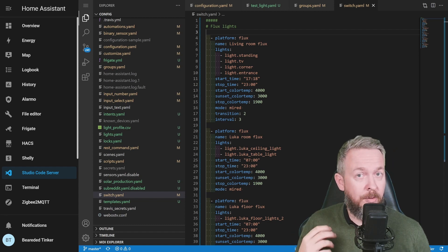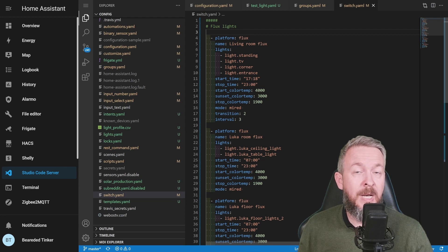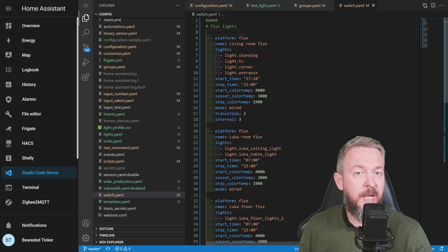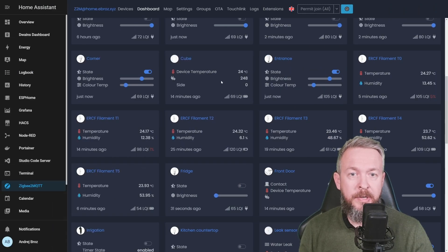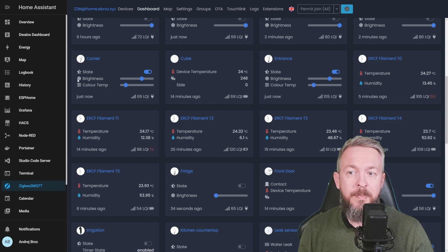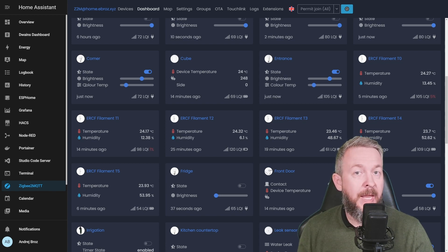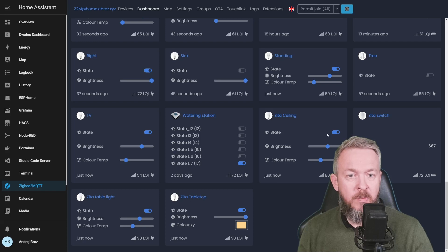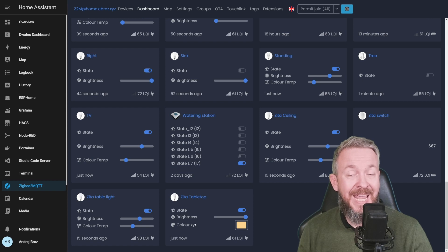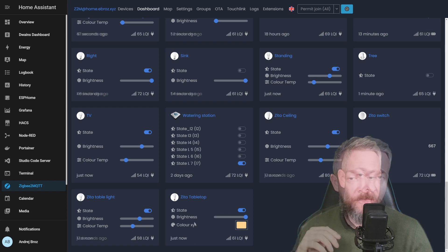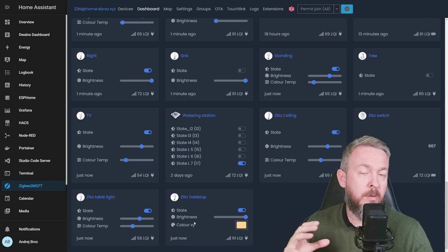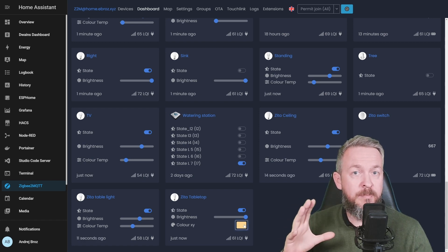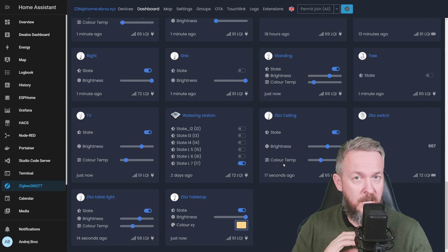But as I said, not all light bulbs are the same. For example, let's look at the lights I am using here. These are the standing TV corner and entrance lights. As you can see, corner and entrance lights, they offer the ability to change brightness and color temperature. And it is not the same as, for example, this bulb here, which is a Zeta tabletop, because this one allows you to change brightness and the color itself. This bulb doesn't know what the warm white, cold white, or normal white is. This bulb is emulating it via the change of the color.